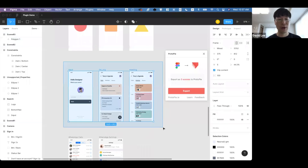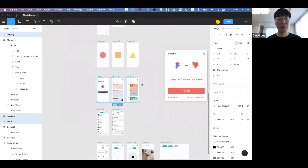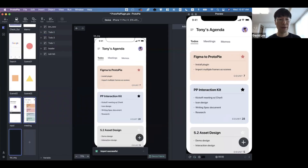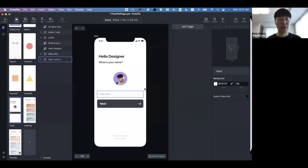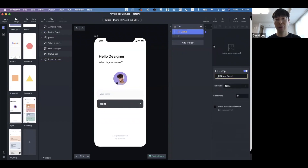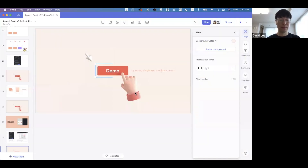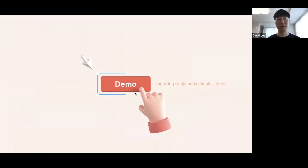You can also try more complex scenes — it takes a bit longer, but you can select as many screens as you want. Then you can simply add jump interactions to each screen to connect all those screens. That was about importing multiple screens — we think it's much simpler than before.